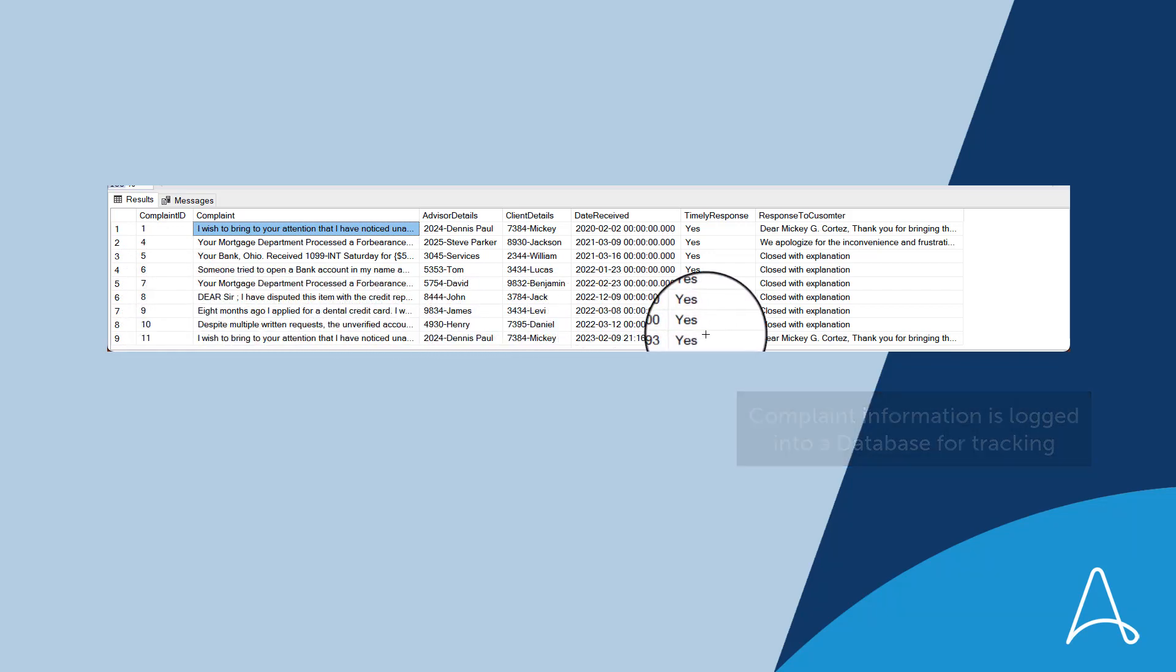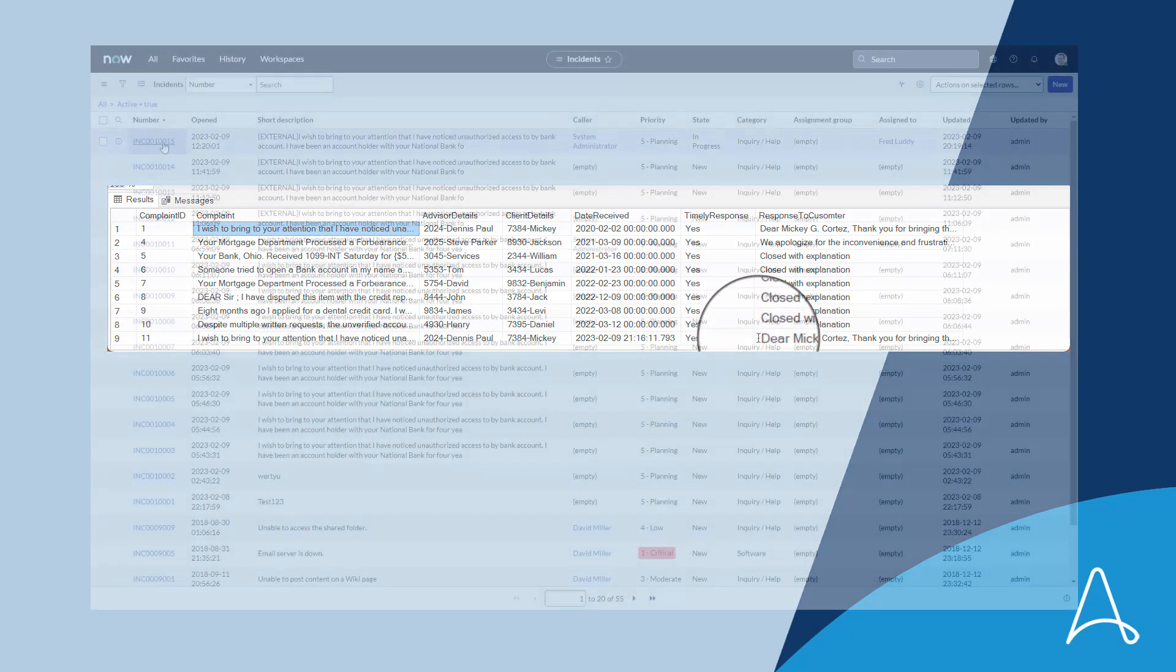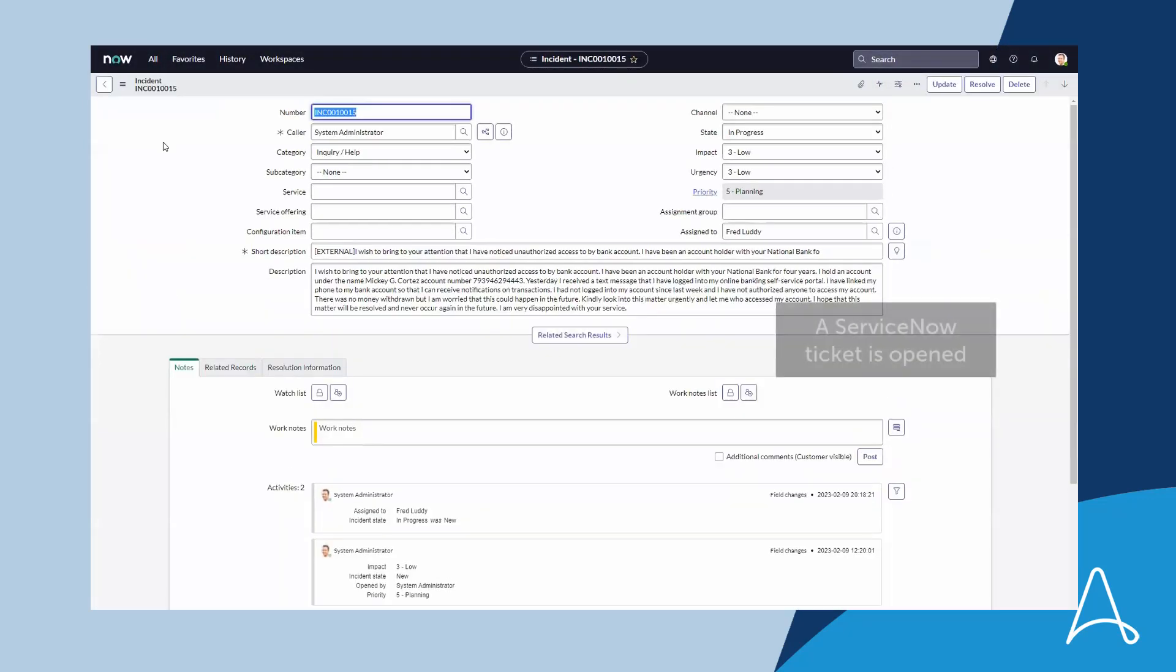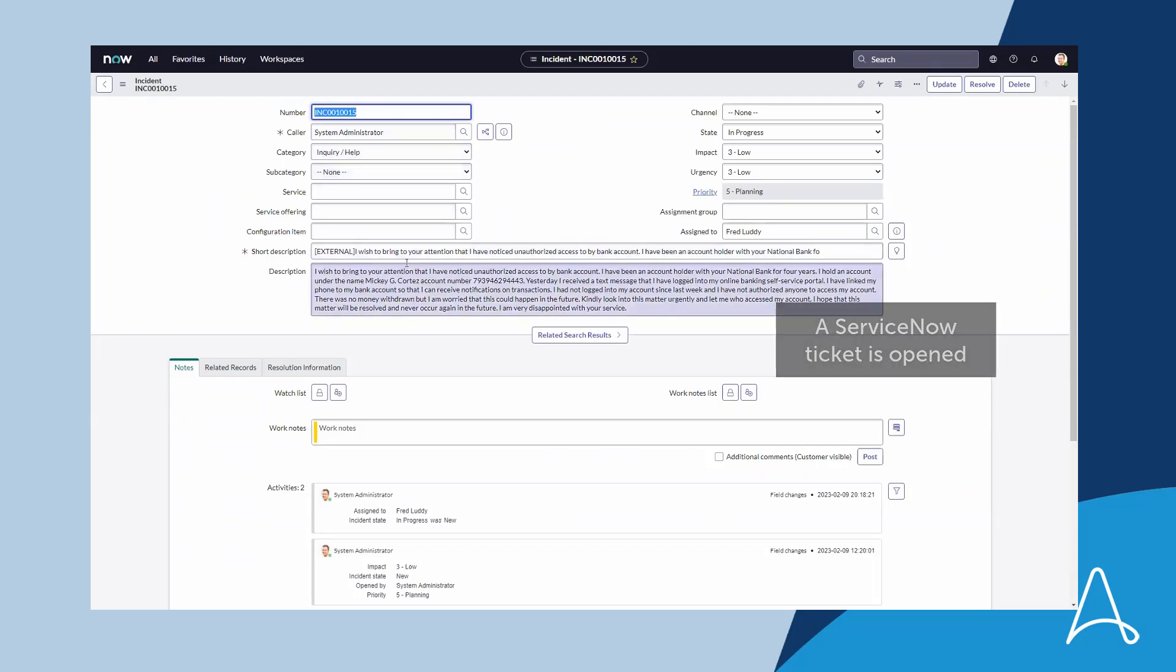Then, it creates an incident report in ServiceNow containing all the details, impact assessment, and incident priority, so that the incident can be investigated and resolved.